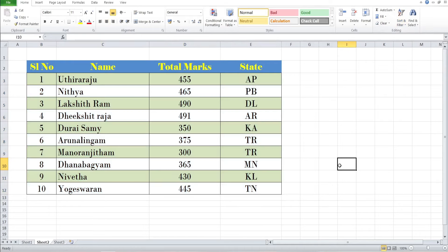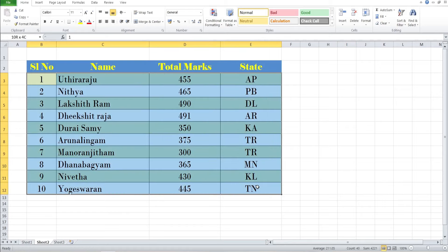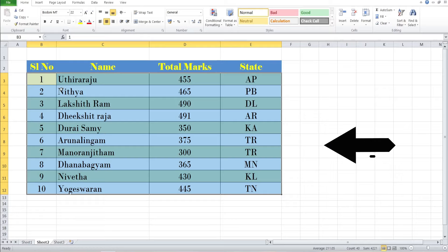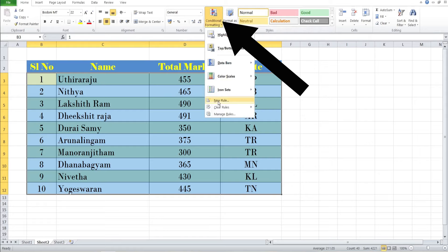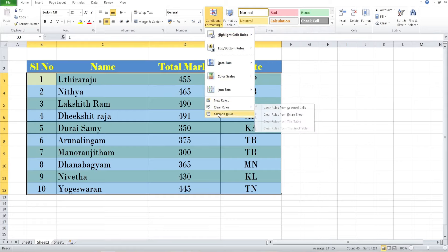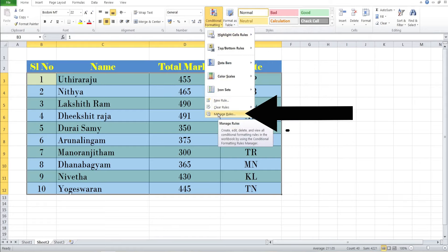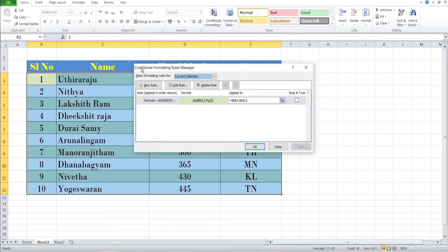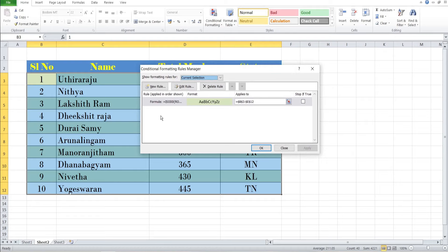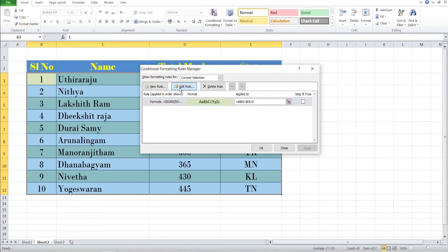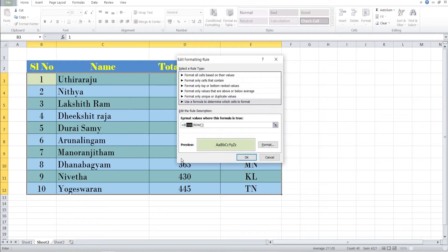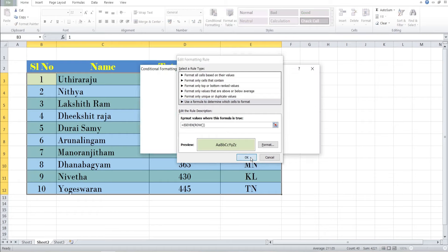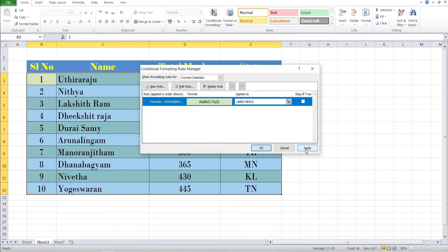Now if you want to change the rules to highlight even numbers instead of odd numbers, no worry. You can select the table and go to Conditional Formatting, click on Manage Rules. The Conditional Formatting Rules Manager will appear. Select the rule and go to Edit Rule. Now you need to change from ODD to EVEN. So select ODD and type EVEN, click OK and apply.